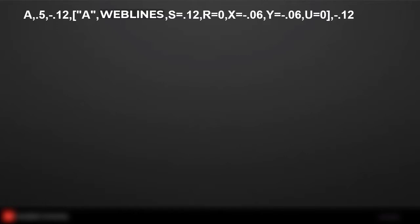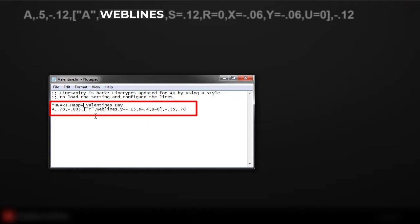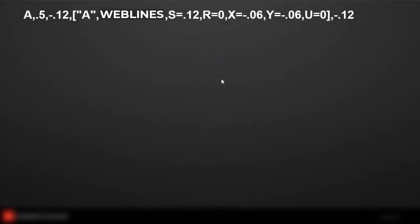There's the text file. We're going to create something called 'heart' and it says Happy Valentine's Day as our definition. You can see the A, .5, .12, all these parameters up in here. Let me close out of there and let's just go through this PowerPoint real quick.